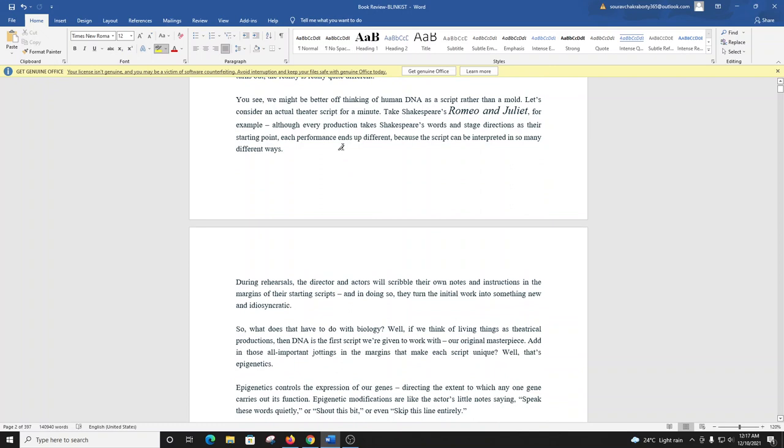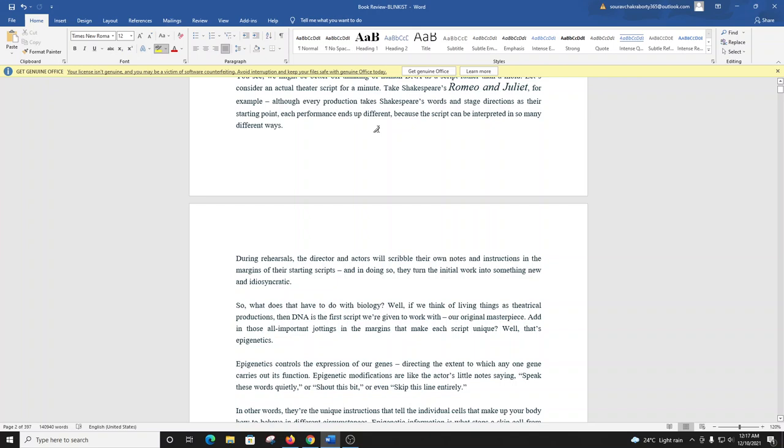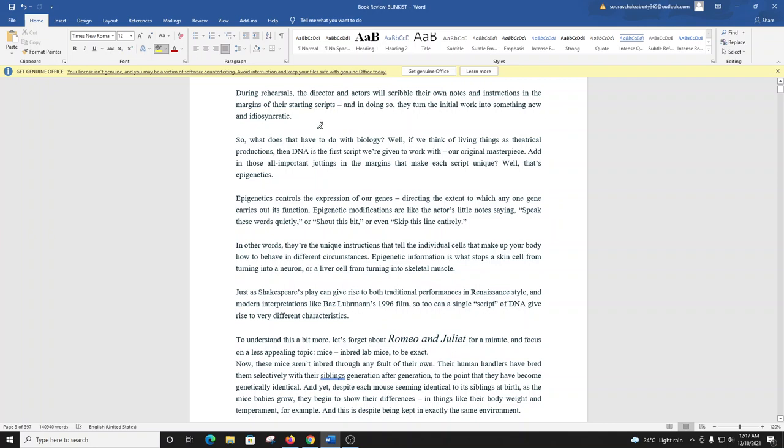You see, we might be better off thinking of human DNA as a script rather than a mold. Let's consider an actual theater script for a minute. Take Shakespeare's Romeo and Juliet, for example. Although every production takes Shakespeare's words and stage directions as their starting point, each performance ends up different because the script can be interpreted in so many different ways. During rehearsals, the director and actors will scribble their own notes and instructions in the margins of their starting scripts. And in doing so, they turn the initial work into something new and idiosyncratic.